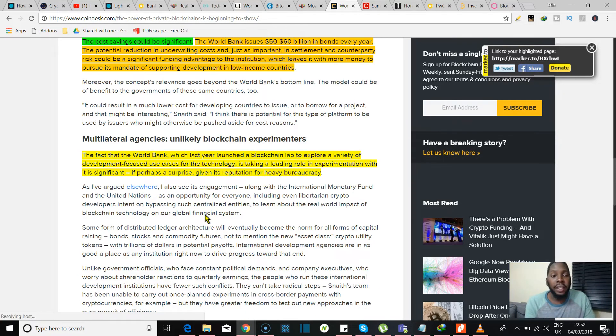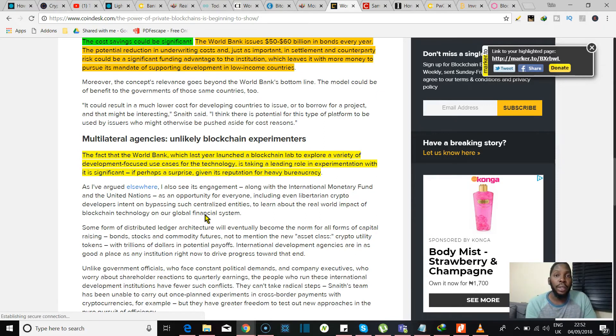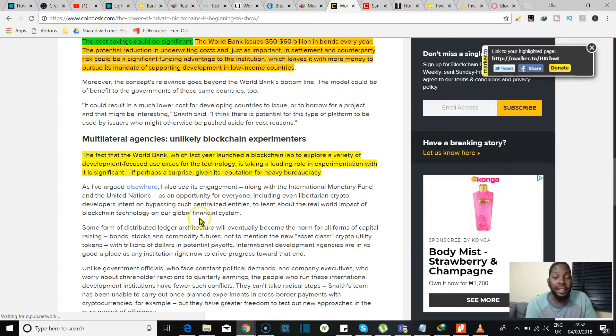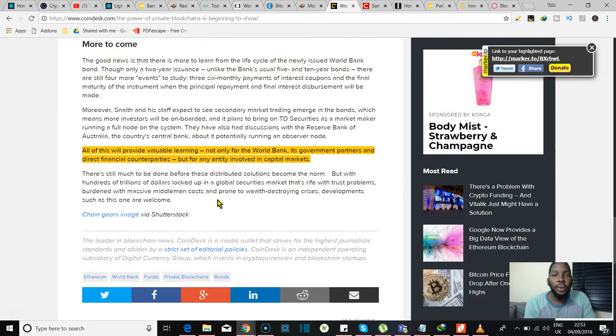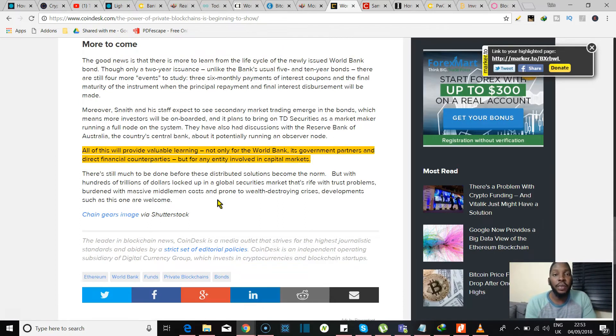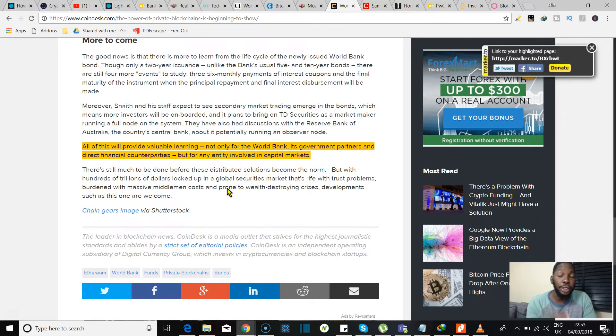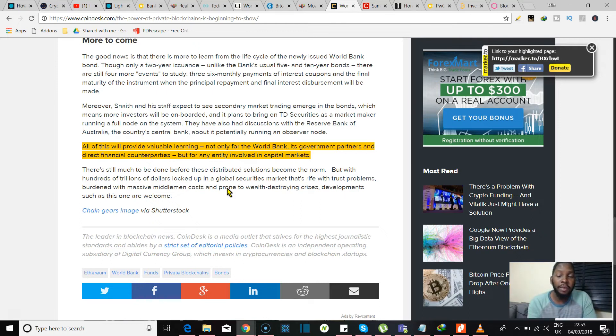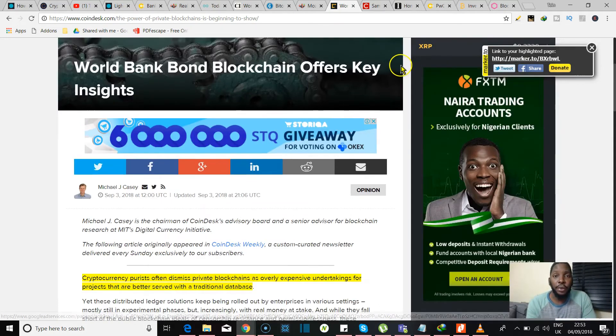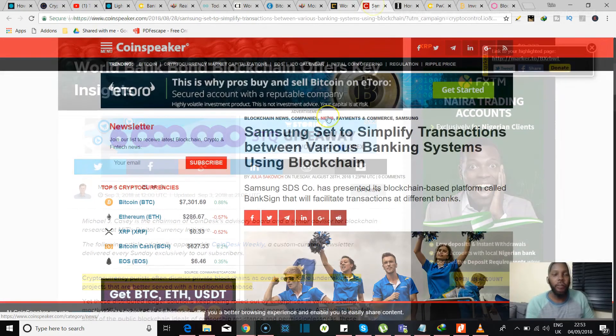The article goes on to say that the fact that the World Bank is taking on a lead role in experimentation with blockchain technology is quite significant. Either way, one thing is for sure: all of this will provide valuable learning if not for the World Bank alone, it's government parties, direct financial institutions, you and I, I mean everybody that's involved in the capital markets. This is a good thing. Little victories when you think about what the blockchain is doing and what the blockchain is going to do in the near future.